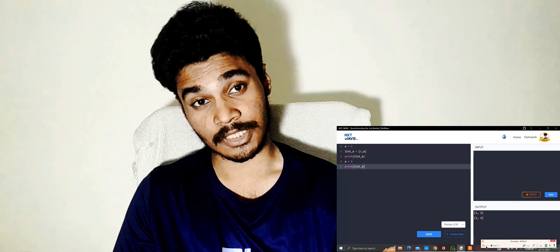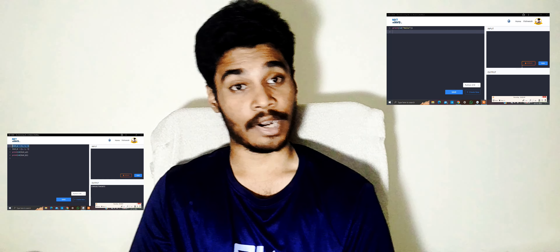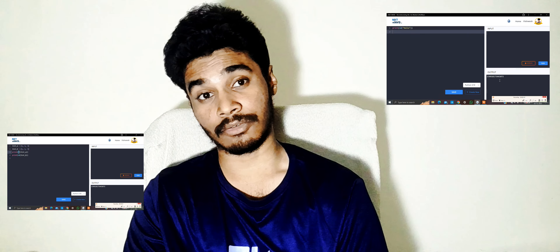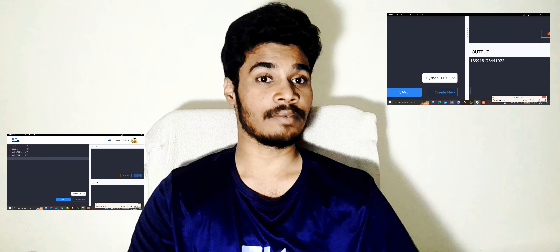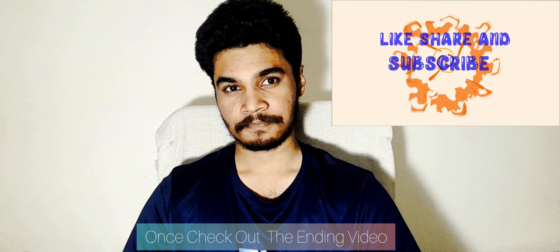In this video you learned many concepts: what is an object, how to identify an object, what is an ID, and how to check the ID of strings, integers, floats, and more. We also went through six to seven examples of modifying lists. If you liked the video, please comment, and don't forget to like, share, and subscribe to the channel. Thank you guys, have a great day.